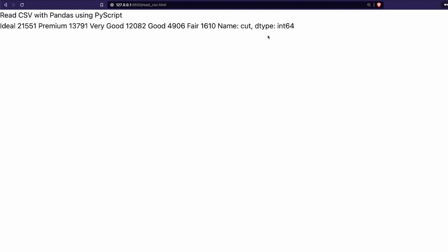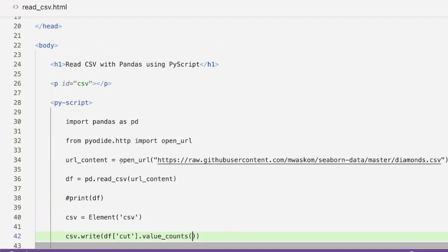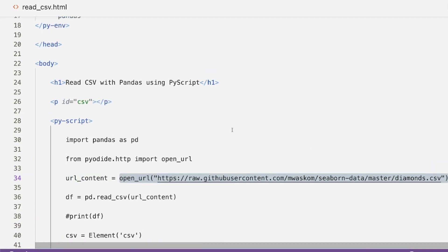One more thing — right now we used a URL, but if you don't want to use a URL, just make sure the CSV file is in the root directory where your HTML file is, or use a relative path and read it directly. If it's in the root directory, just give the filename; if it's somewhere else, give the relative path. Just remember to deploy the CSV file alongside your code if you're hosting it somewhere.